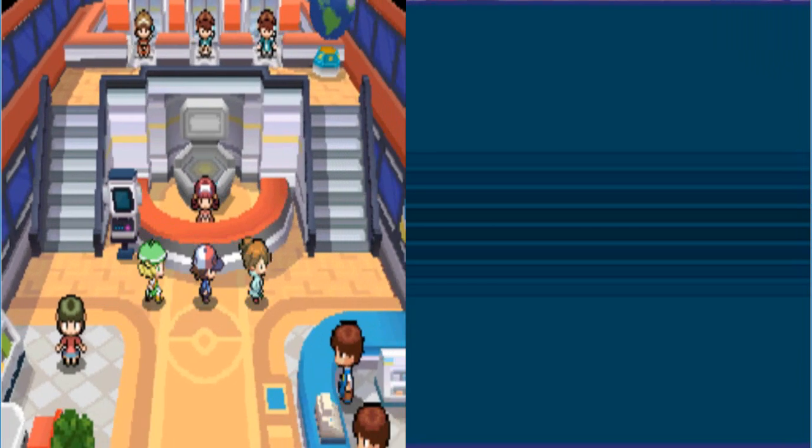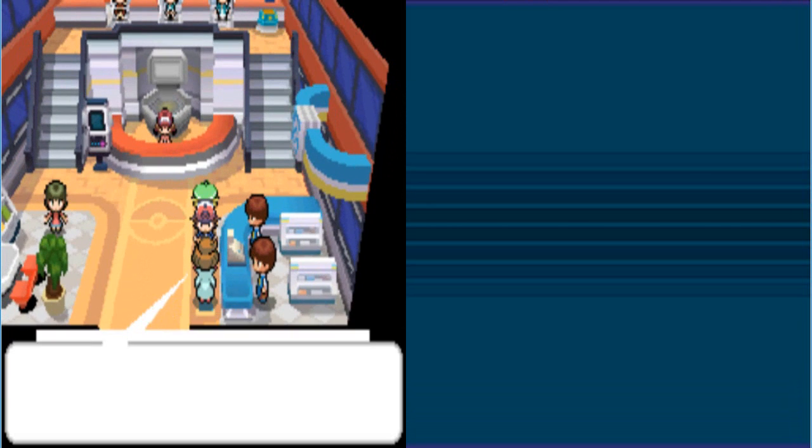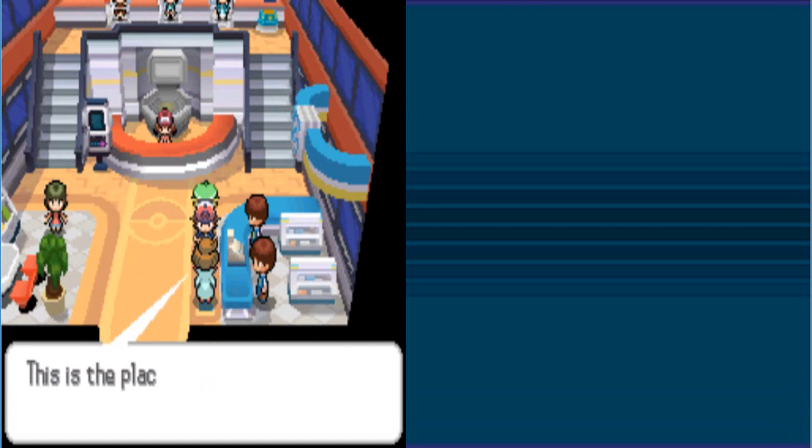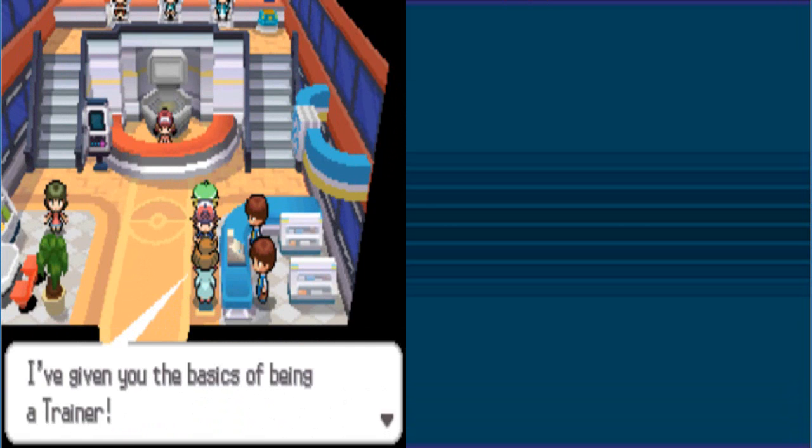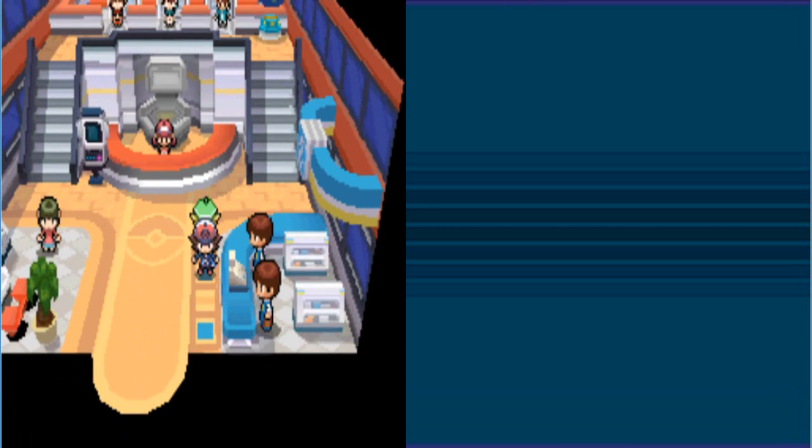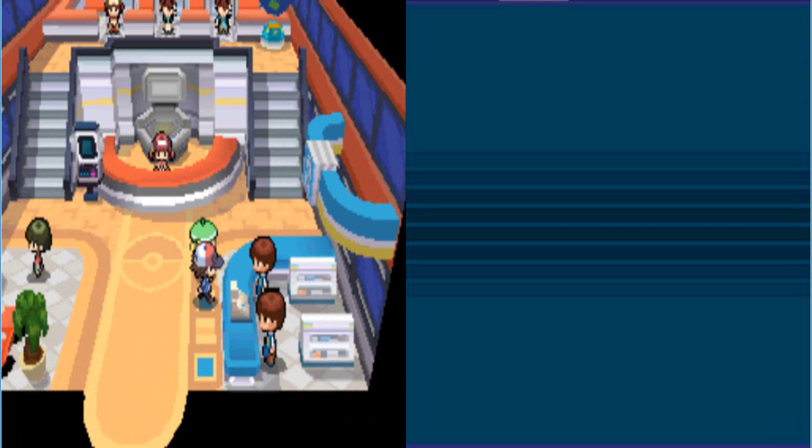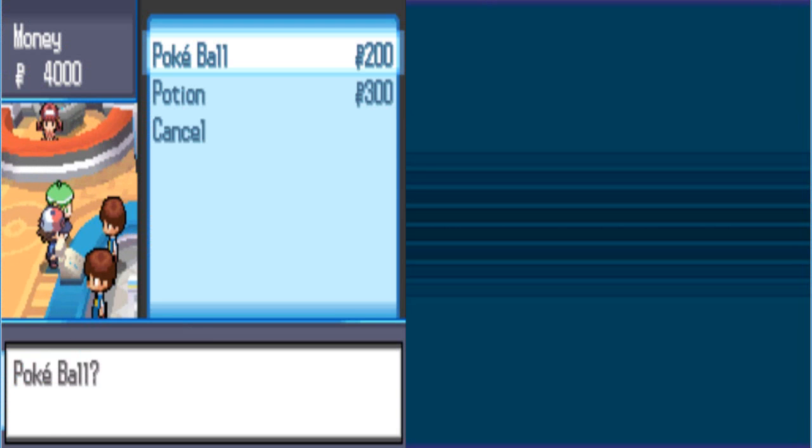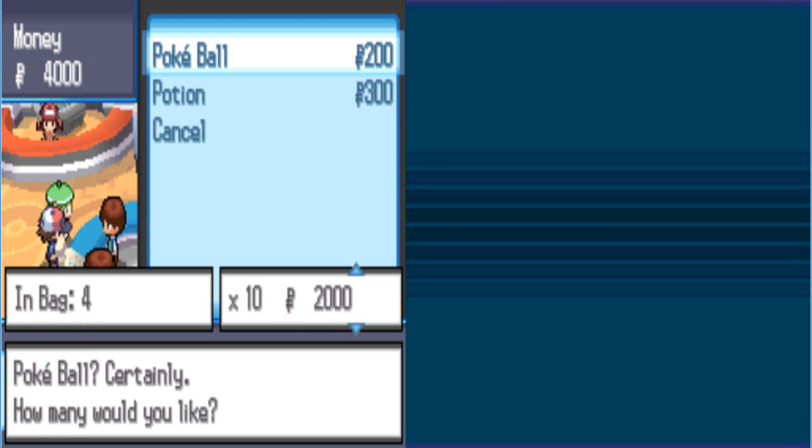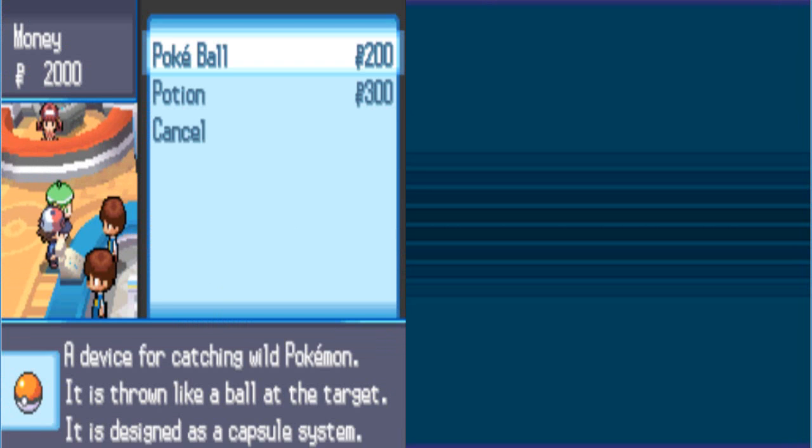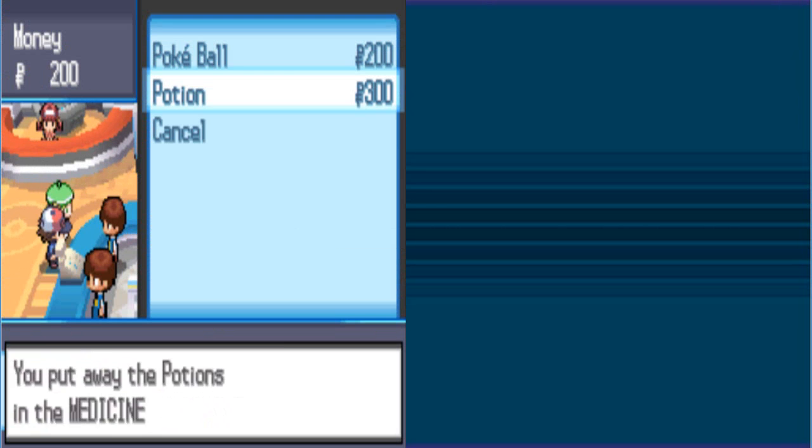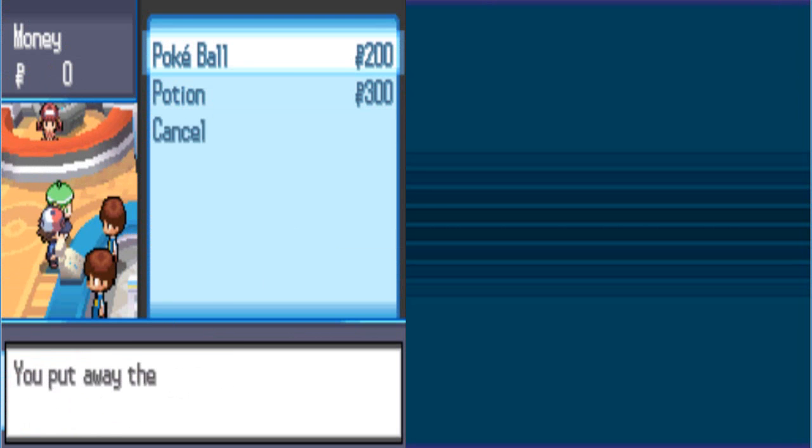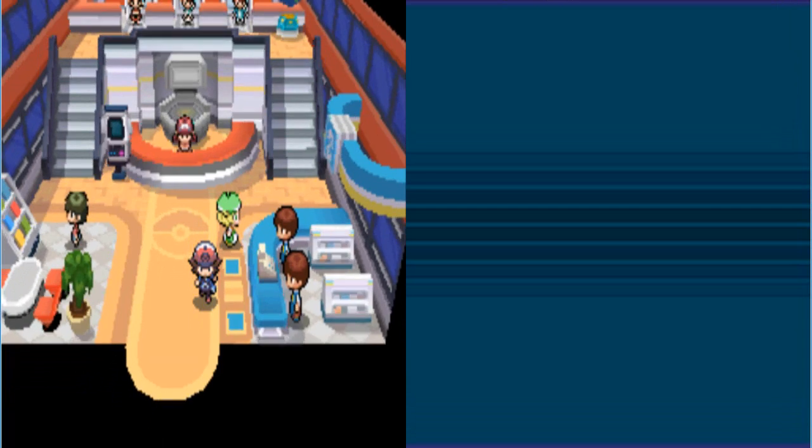Now, this is the Pokemart. No duh, we know that. We know everything about the beginning. We don't need you to tell us what to do. Bianca, do your drugs and just go away. Alright, we're just gonna buy Pokeballs and potions. We got 4,000. Not bad. So we'll buy 10 Pokeballs and 6 potions. We have enough for one more Pokeball.